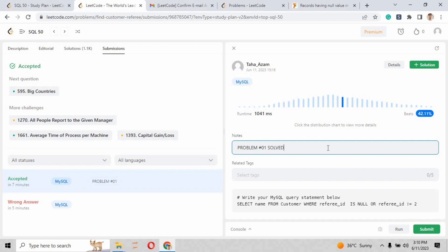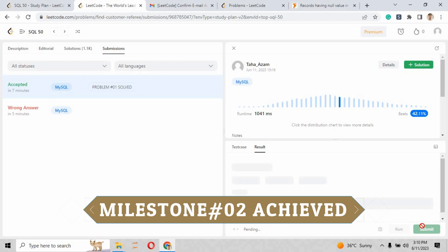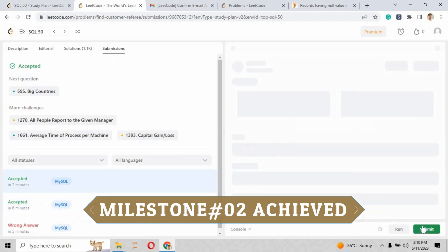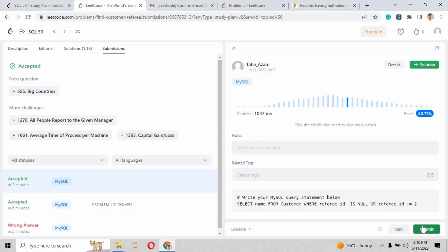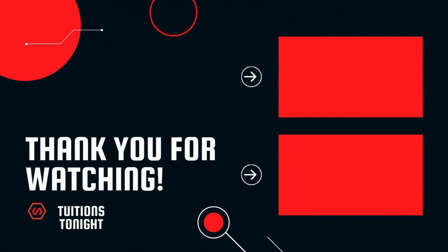Just press the submit button over here, and by the way, we have solved our question number 2.